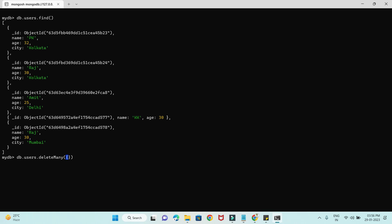If you specify a criteria, let's say I'm going to specify name equal to KK — there could be more than one person with the name KK. Fortunately, we have only one right now. Pressing enter, all documents with the matching criteria will be deleted. So deleteOne deletes only the very first matching document, but deleteMany deletes all the matching documents.